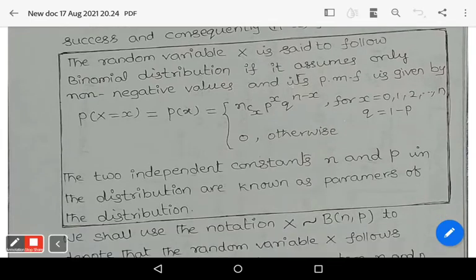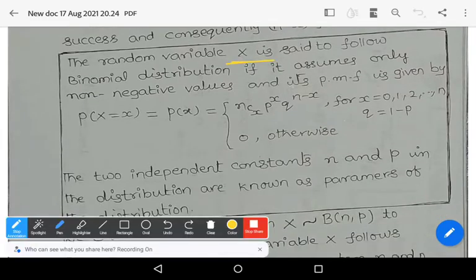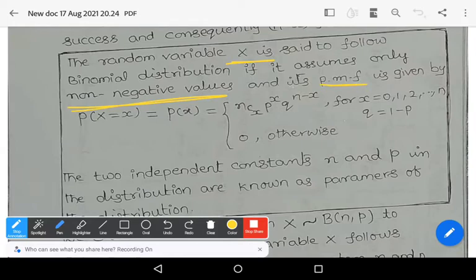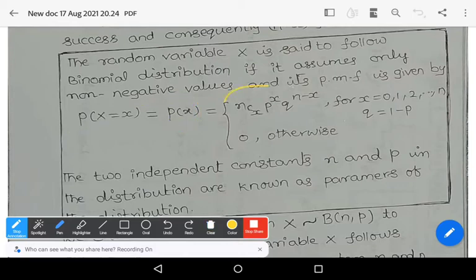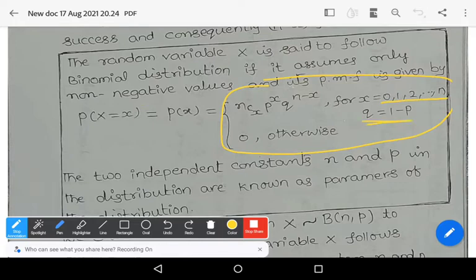A random variable capital X is said to follow the binomial distribution if it assumes only non-negative values, and its probability mass function is given by P(X = x) = nCx · P^x · Q^(n−x), for x = 0, 1, 2, and so on up to n, where n must be finite and Q equals 1 minus P; and 0 otherwise.